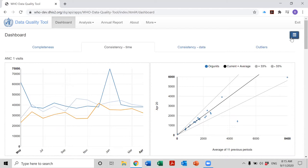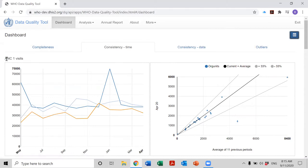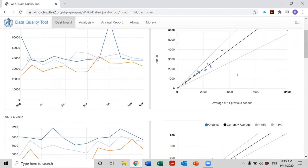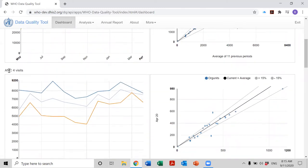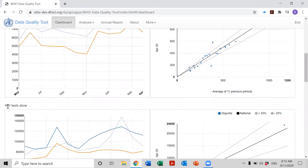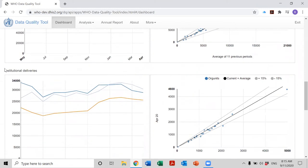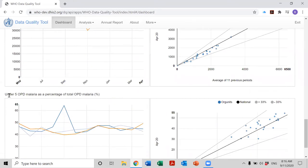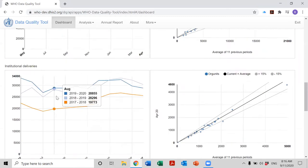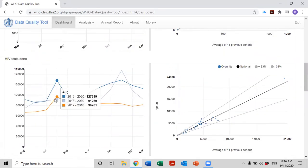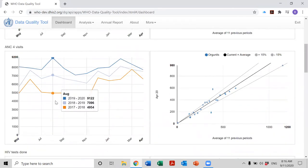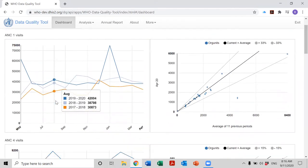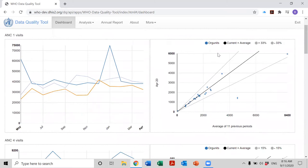Let's look at the charts on this page. We see that there are charts for several indicators: ANC first visits, if we scroll down, ANC fourth visits, HIV tests done, institutional deliveries, Penta 3 given before the age of 12 months, and under 5 OPD malaria as percentage of total outpatient malaria. For each of these indicators, the page has two charts.